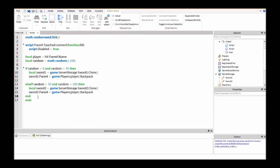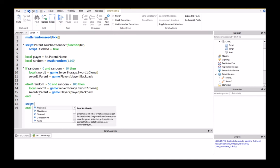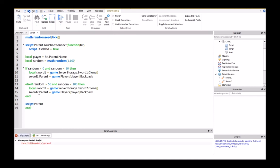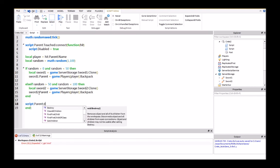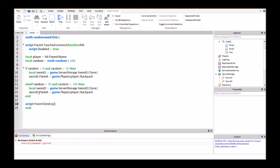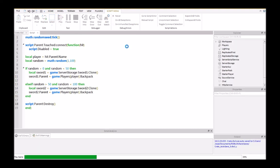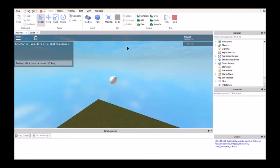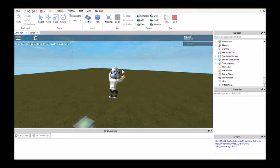And then after this end here, we're going to have script.parent:destroy. So this is basically just going to destroy the crate here after you pick it up so that you can't get it more than once.